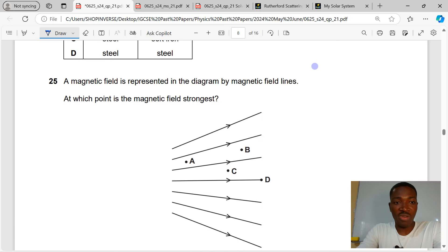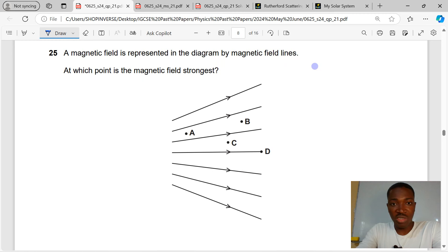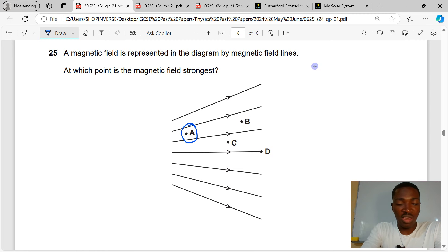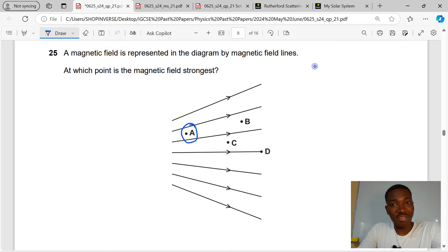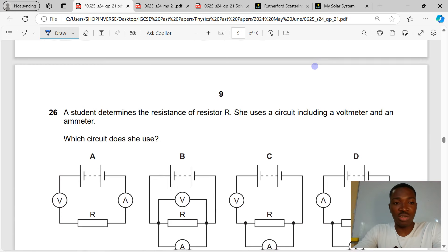Question 25. The magnetic field is represented in the diagram by magnetic field lines. At which point is the magnetic field strongest? The answer is A. The distance between field lines indicates field strength — when lines are closer together, the magnetic field is strongest.